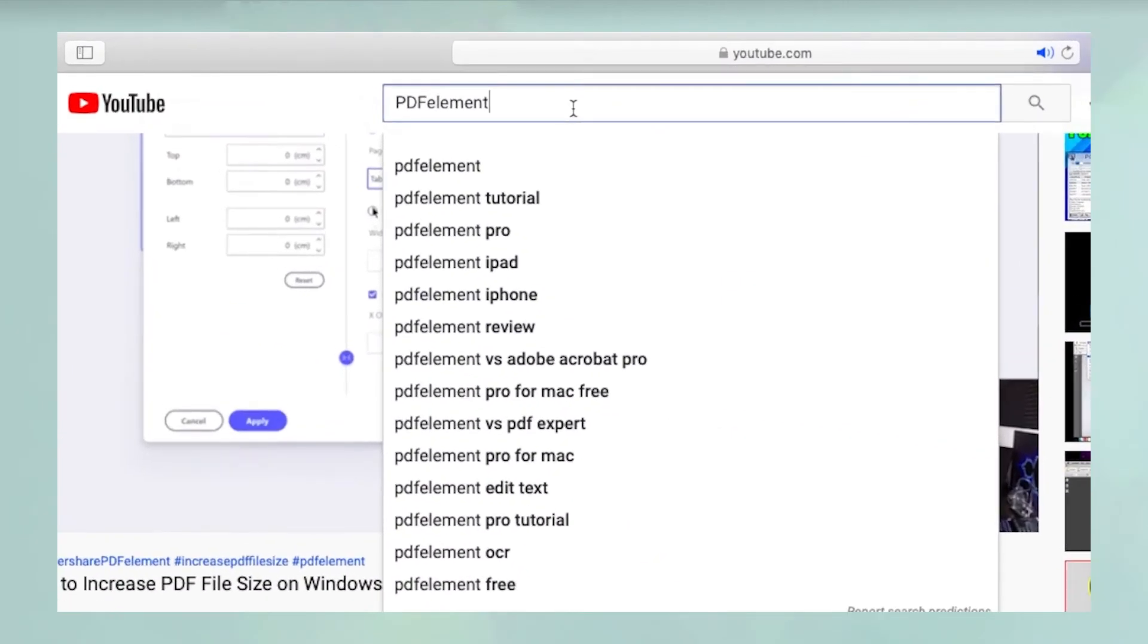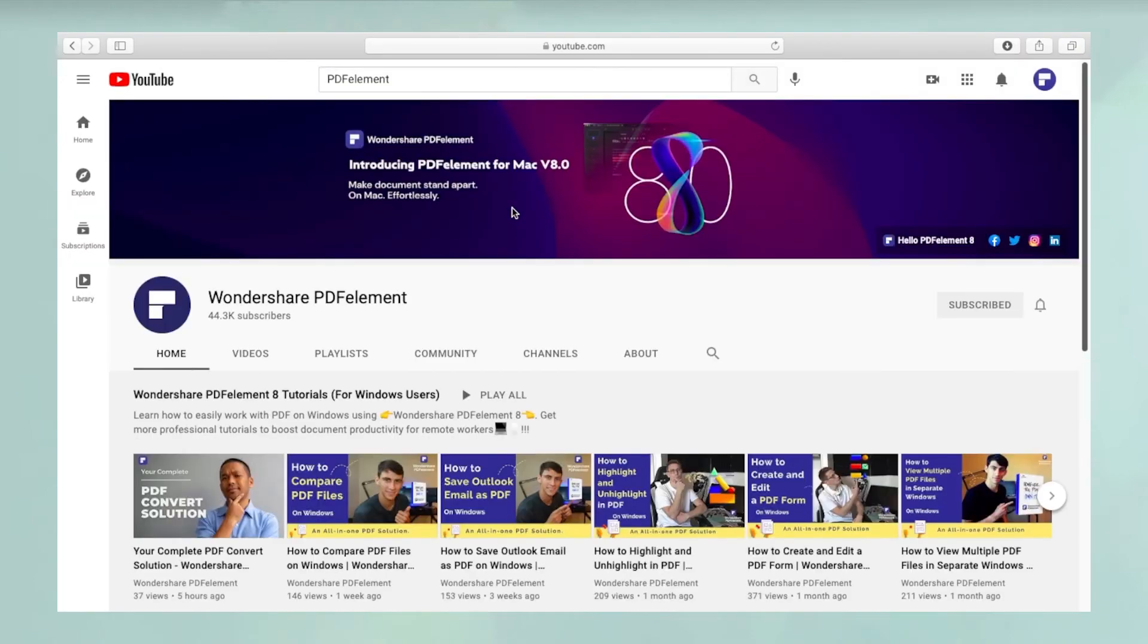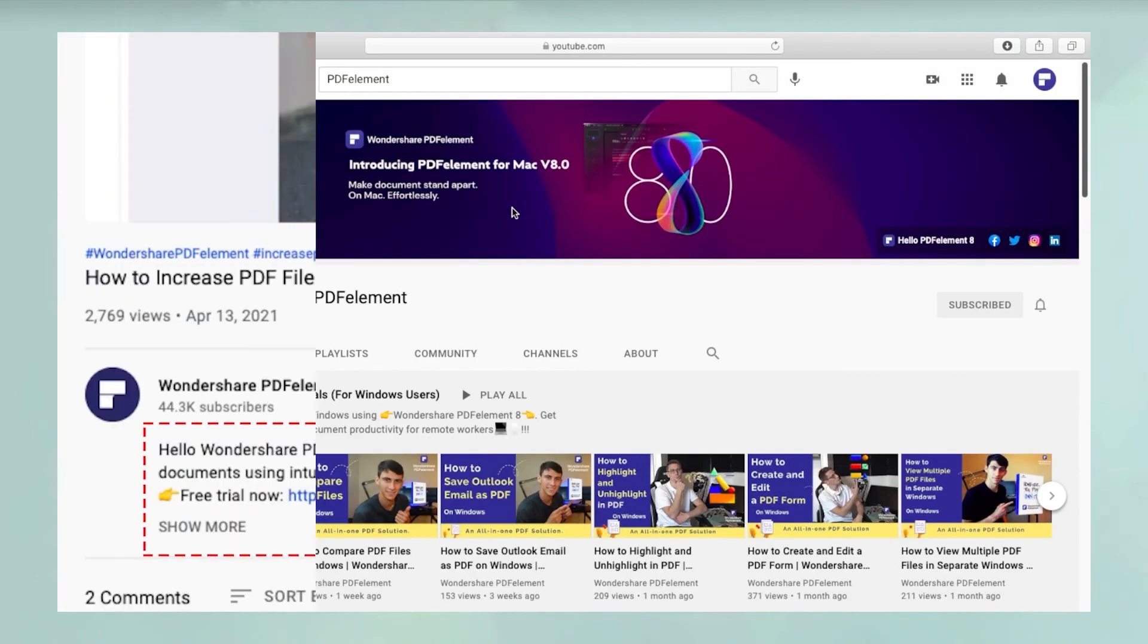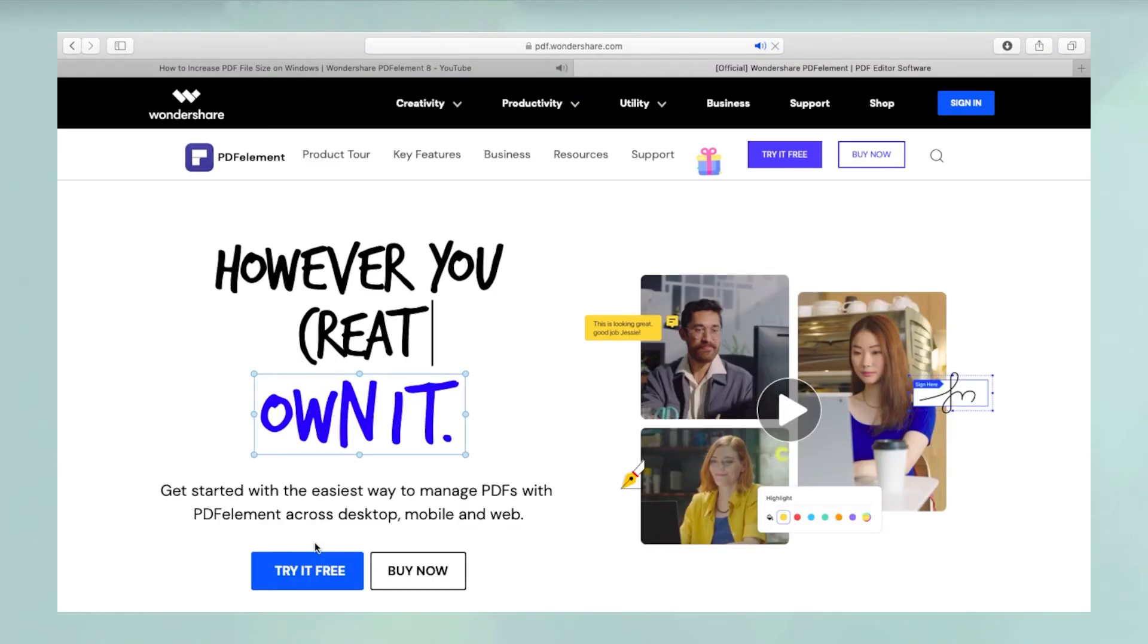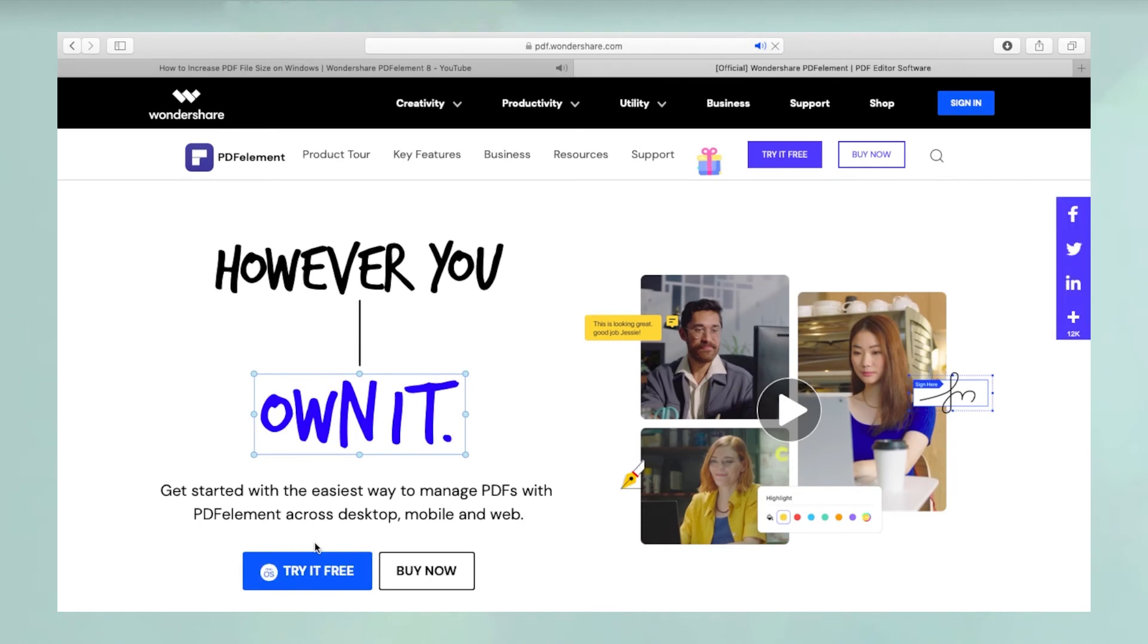To see more PDF element videos, please search for PDF element in YouTube's search box at the top. To download a free trial of PDF element for Mac, please click the link in the video description below.